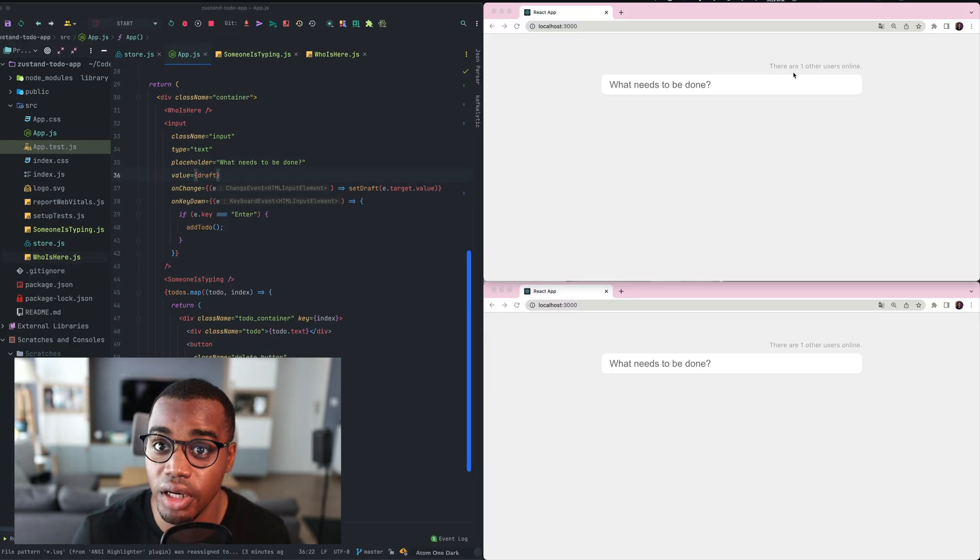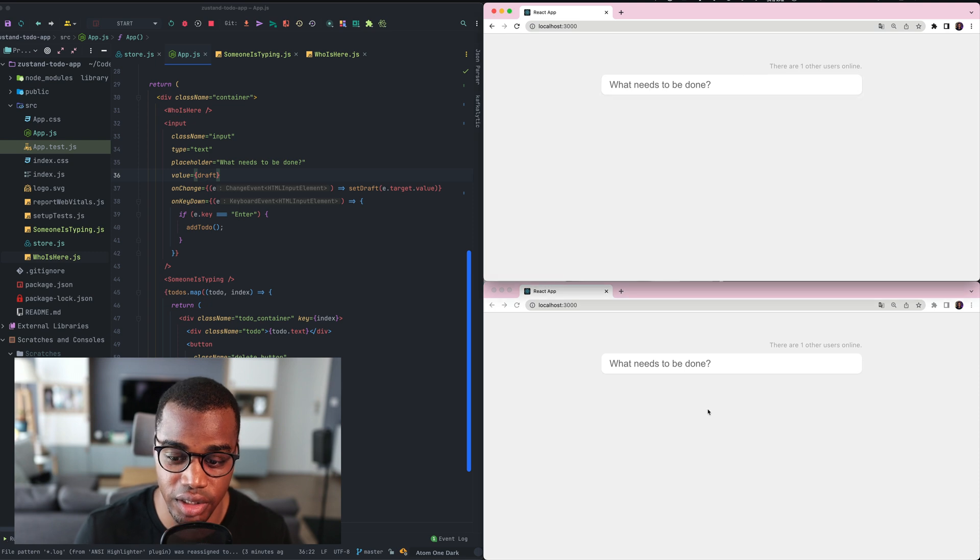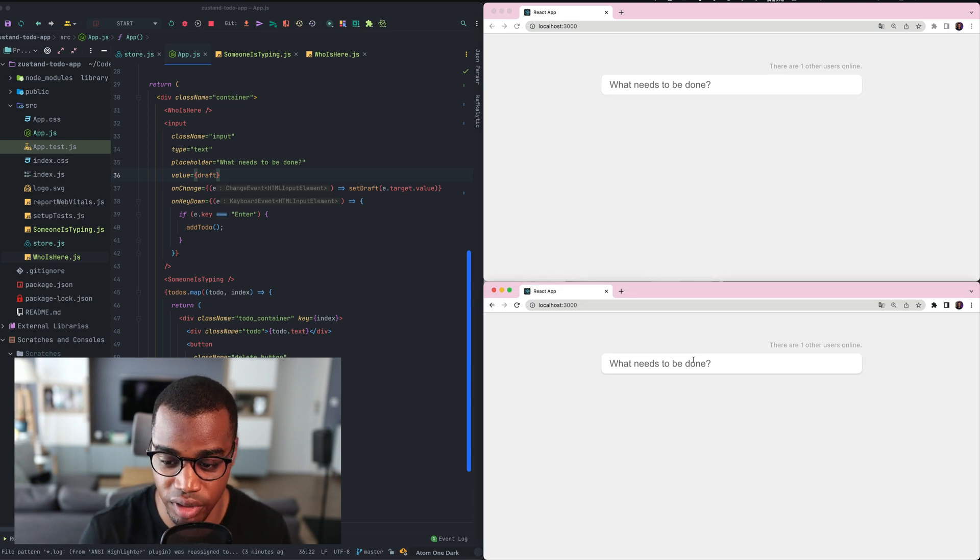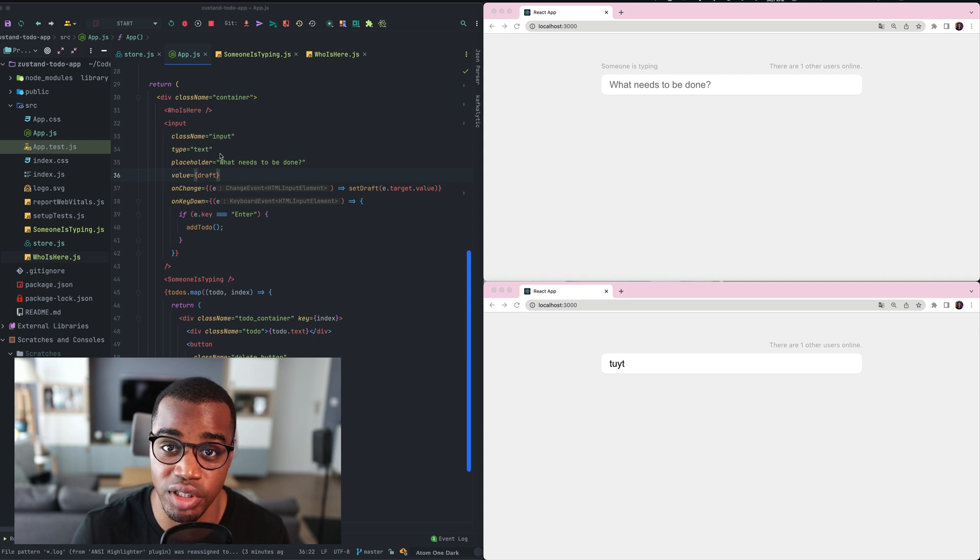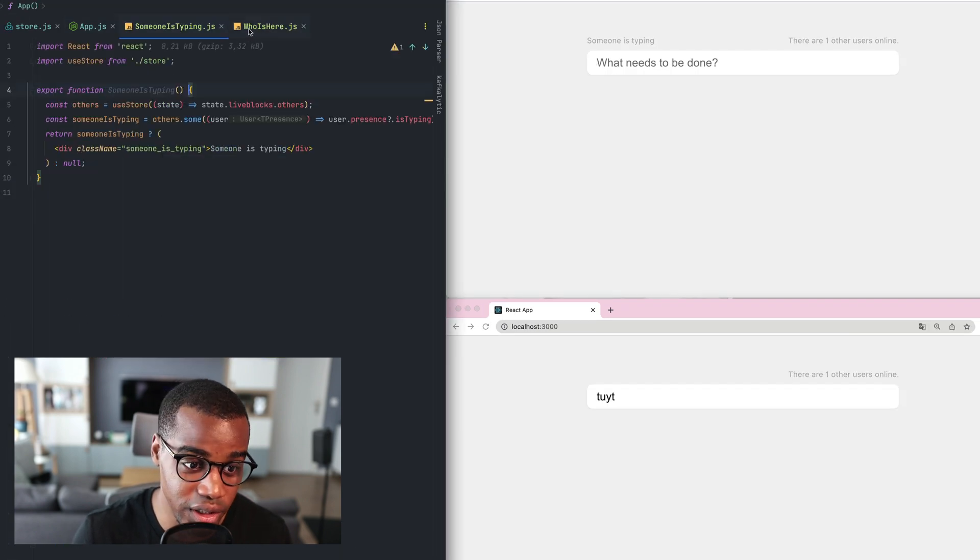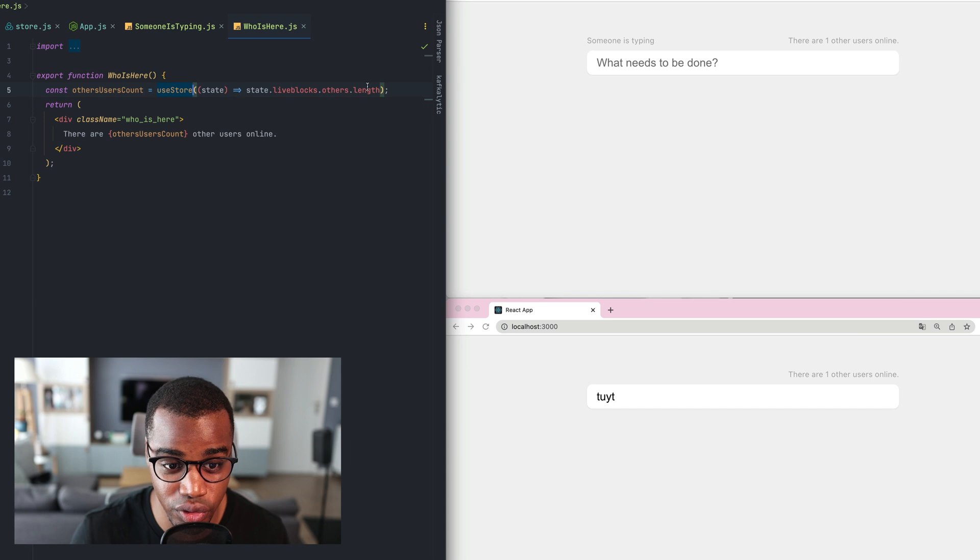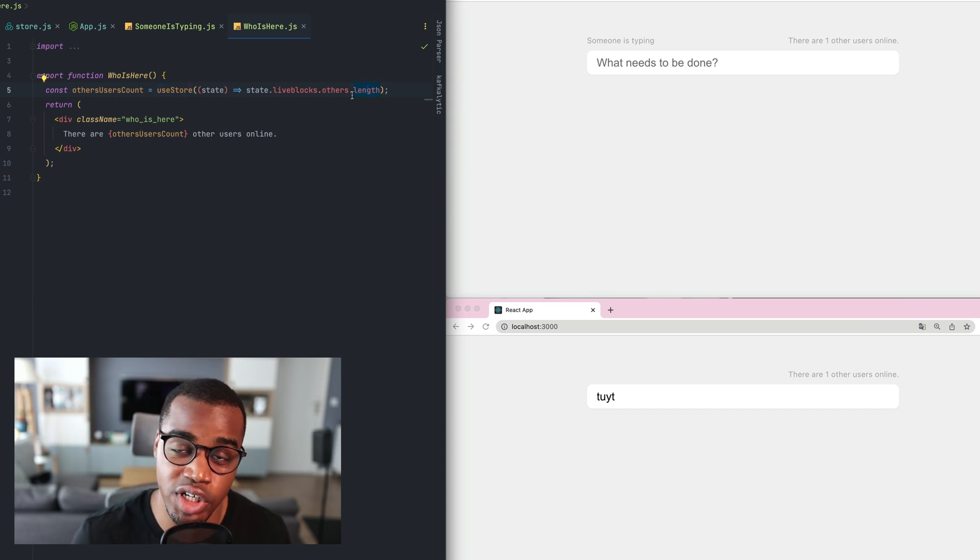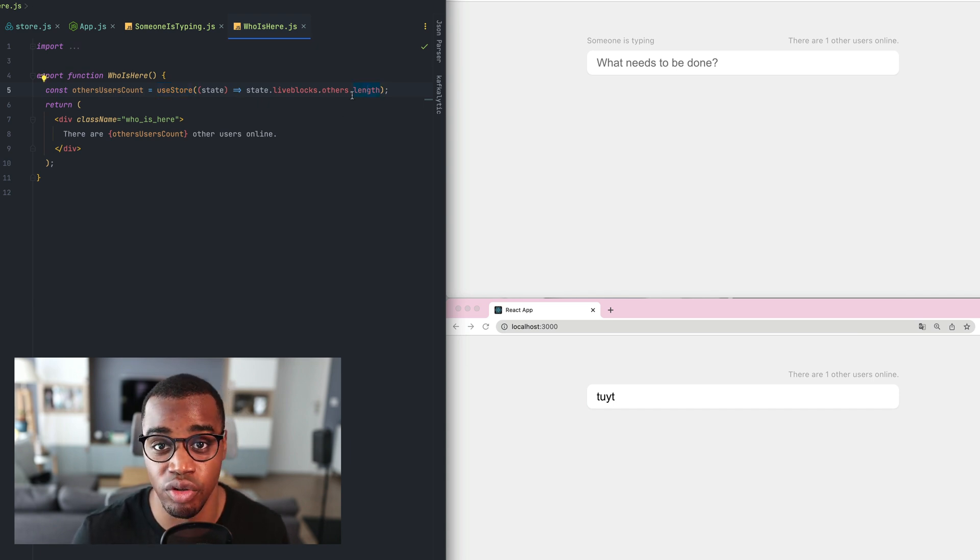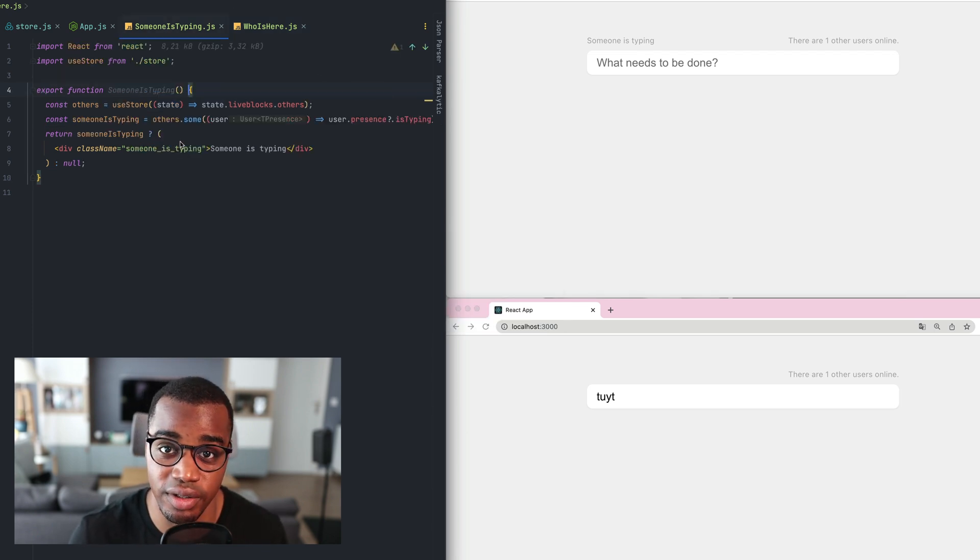Here we are displaying the other user online count. And if I'm typing in a window, you can see that there is a message showing if someone else is typing in the room. And those components use the LiveBlocks Others object, which is an object provided by the LiveBlocks presence. And it allows you to get all the presence data.